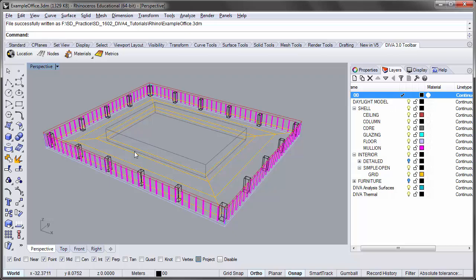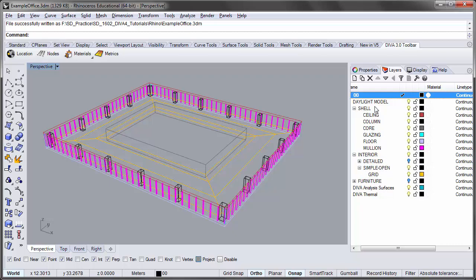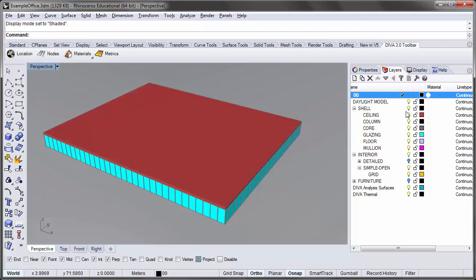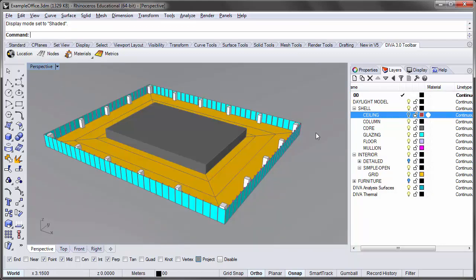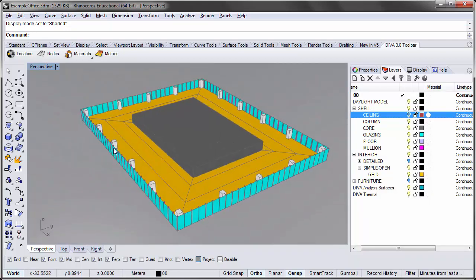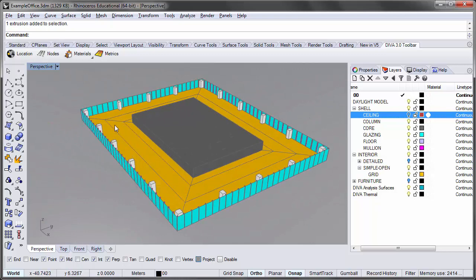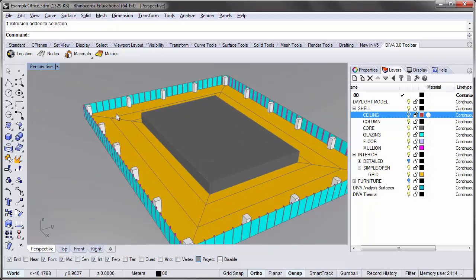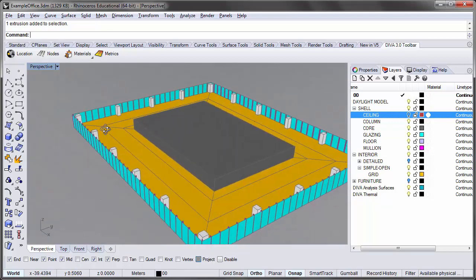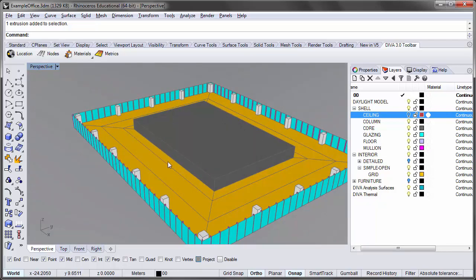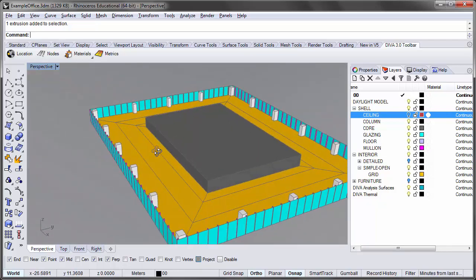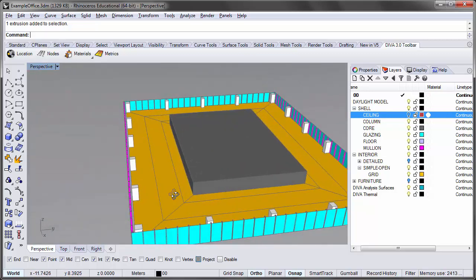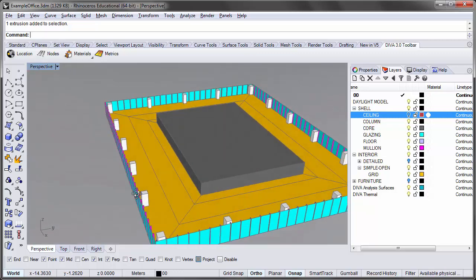We will be looking at some of the grids that are predefined in the Rhino file and those objects are on the grid sublayer of the simple open layer group. If we take a closer look at these grids, you'll see that these are modeled as surfaces and that we have sort of sub-grids for what we anticipate to be the lighting control groups for our model. So we have a grid group for the corridor and we have a middle grid and we have a grid that's close to the perimeter of our building.